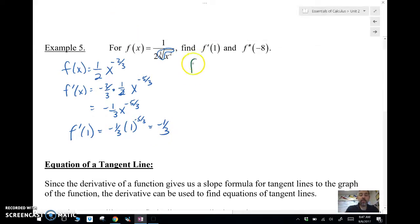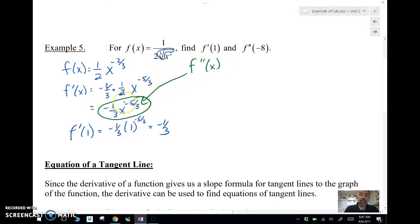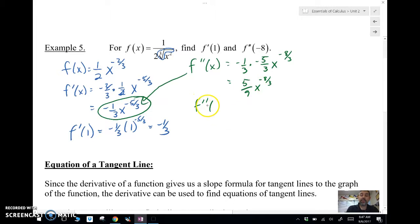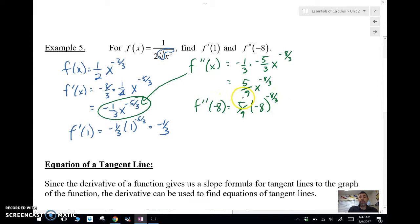Now for the second derivative — I take the derivative of f prime. Using the power rule on negative one-third x to the negative five-thirds: bring down negative five-thirds, giving me five-ninths x to the negative eight-thirds after subtracting one. To find f double prime of negative eight, I plug negative eight into the second derivative. In this course, once I plug in the number, that value is the answer and I don't need to simplify further.